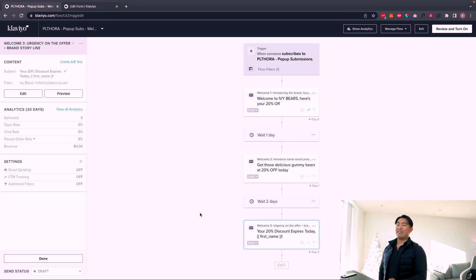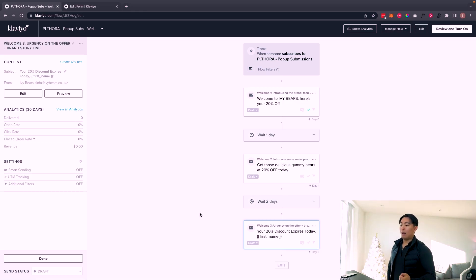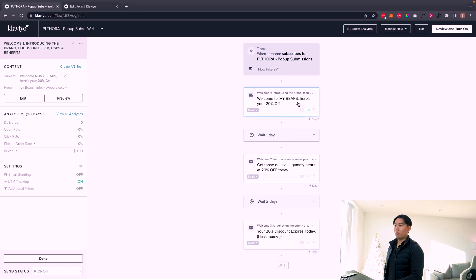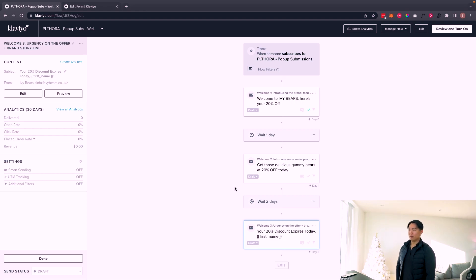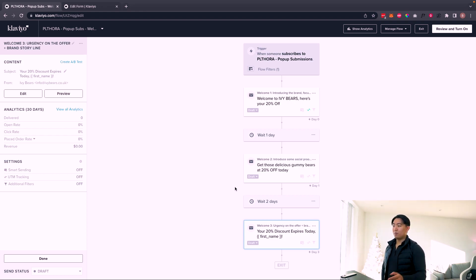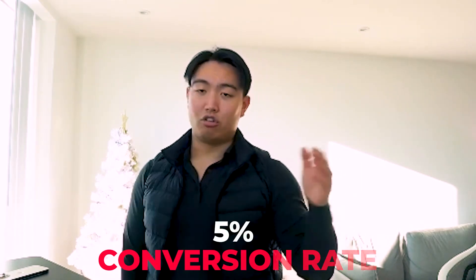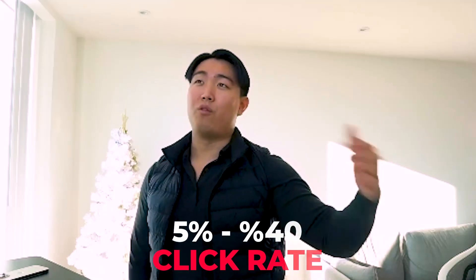The third email I like to keep dead simple with just urgency and scarcity around the original offer. From a revenue attribution standpoint, email one generates the most and email three generates the second most — it's only the middle emails that tend to perform less. In terms of benchmarks, you're ideally looking for about 5% conversion rate from send to sale. Open rates can be anywhere from 40% up to around 75%. Click rates, depending on the offer, can be anywhere from 5% all the way up to 40%.